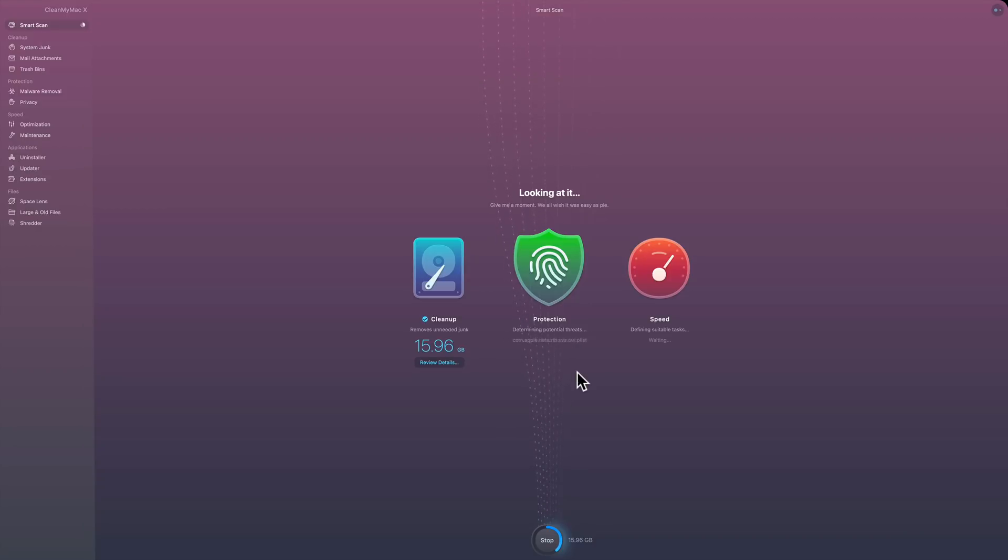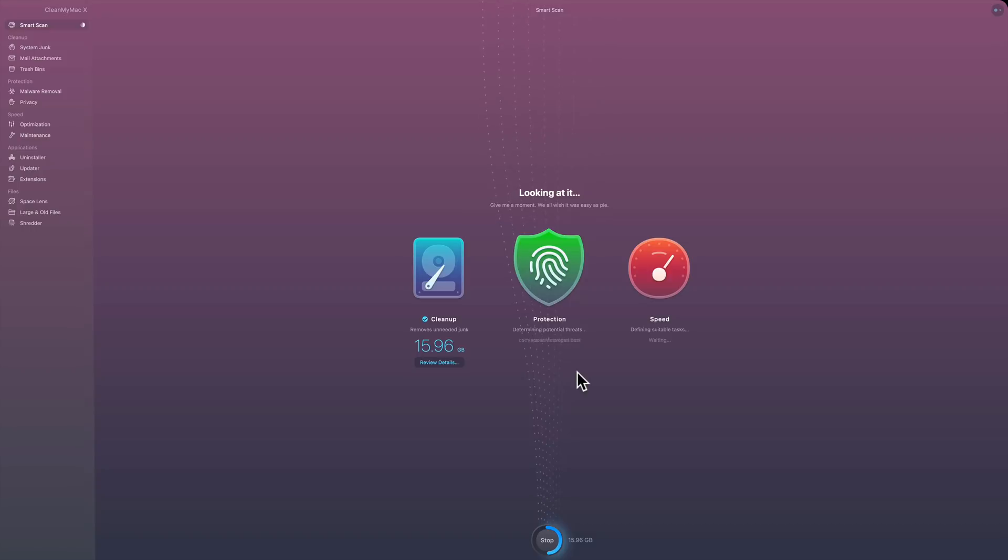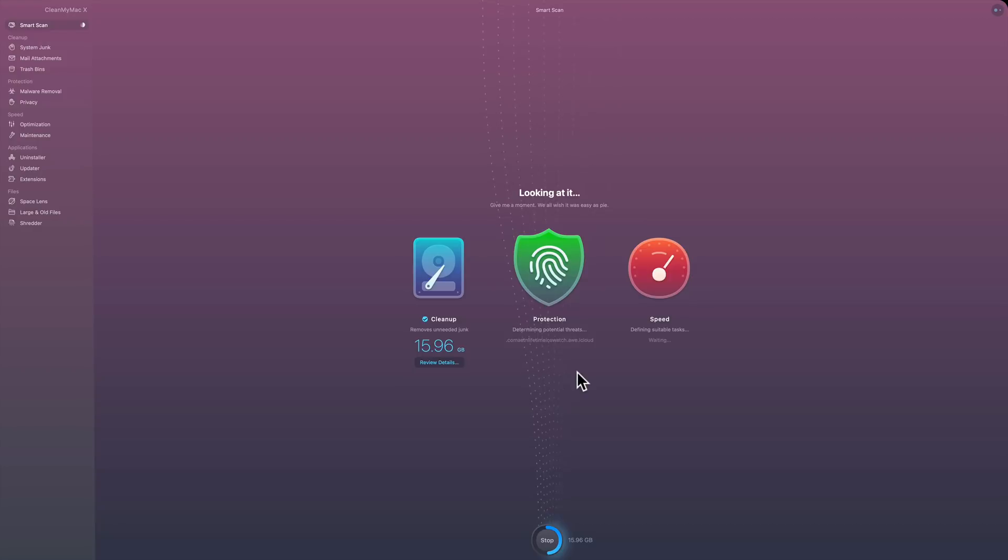And then once it's done with this category, it will move over to protection so it's looking for viral threats that may be on the computer. And then once it's done doing that, it will move over to speed, and it's going to look at things that it could do to help speed up my Mac.